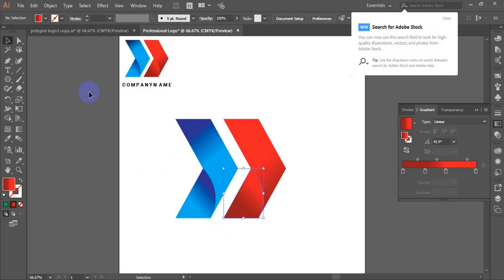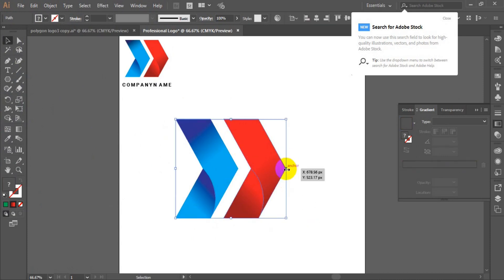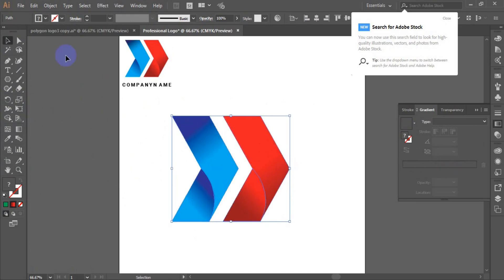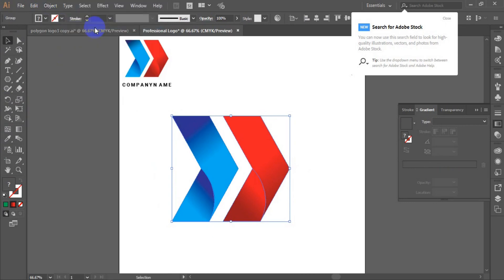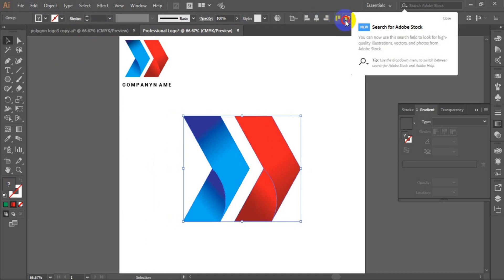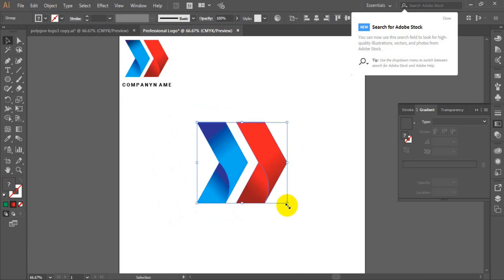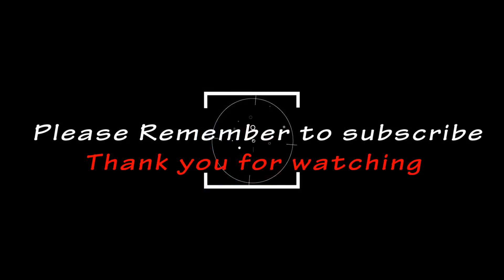The next step is to select all the logo. Having selected everything, hold the Shift key and expand the shape. Once done, go to Object and group all the logo together. Having grouped it, centralize it using the menu bar, then resize the logo shape however you want it to be.